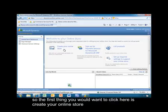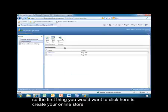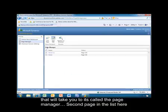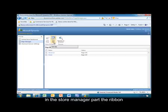The first thing you're going to want to click here is Create Your Online Store. That will take you to what's called the Page Manager. Notice the second page in the list here. From here, you would click the Edit Site button in the Store Manager part of the ribbon.